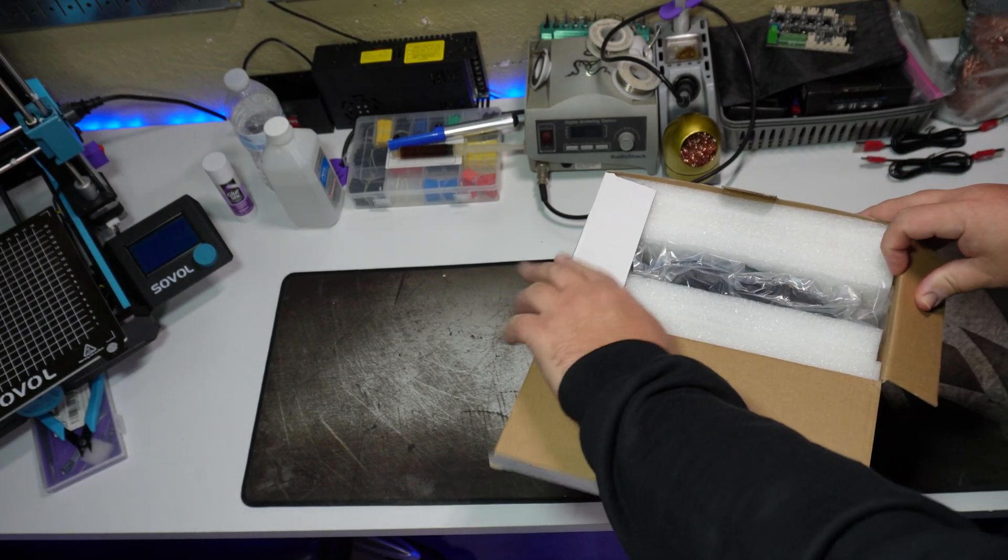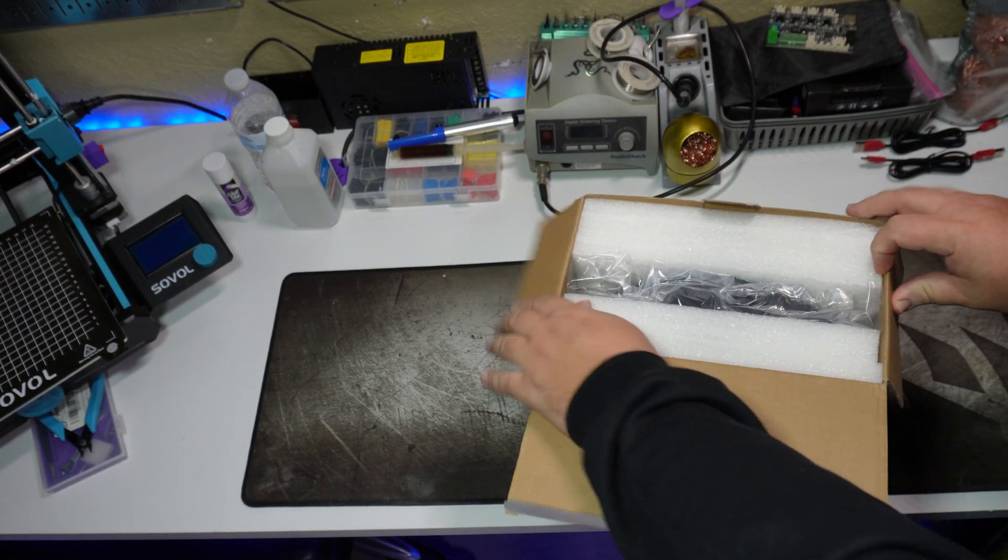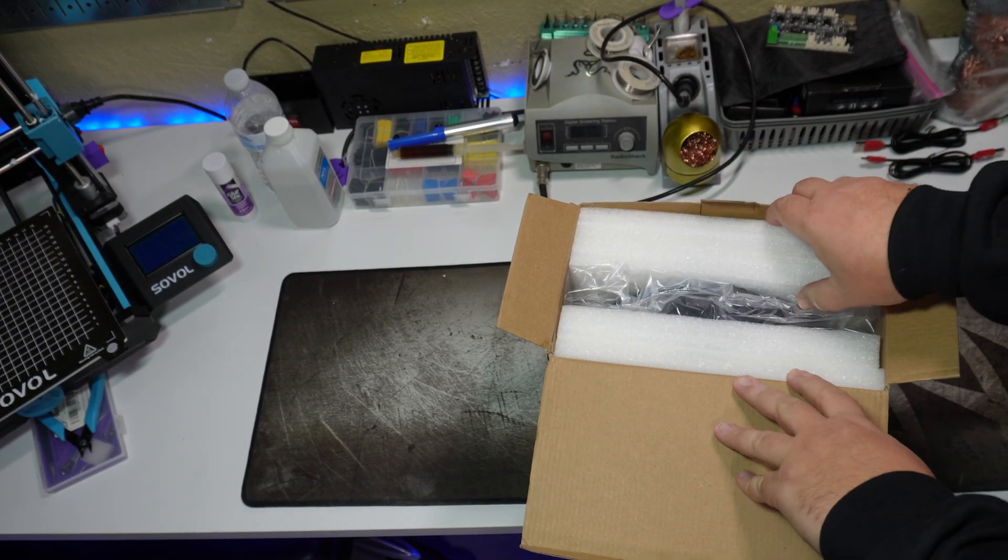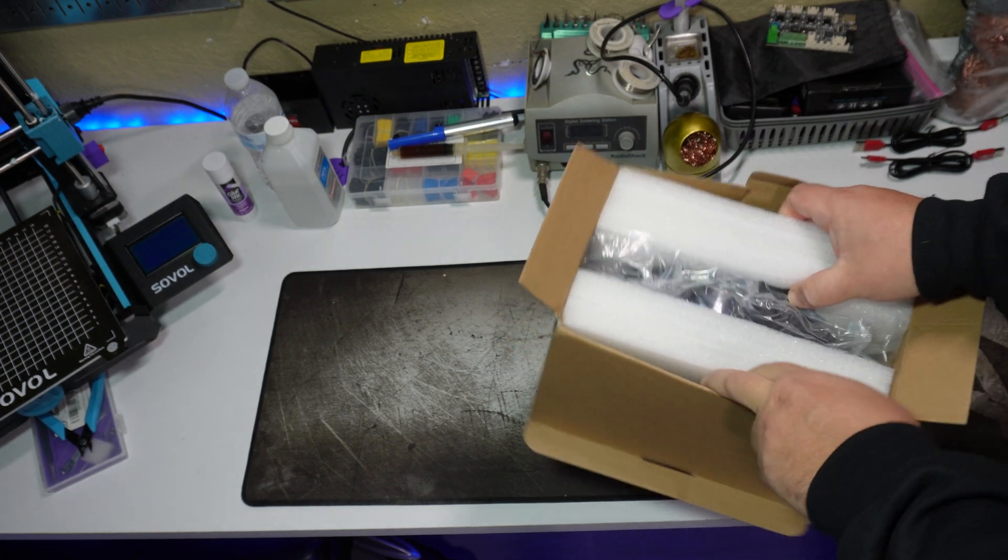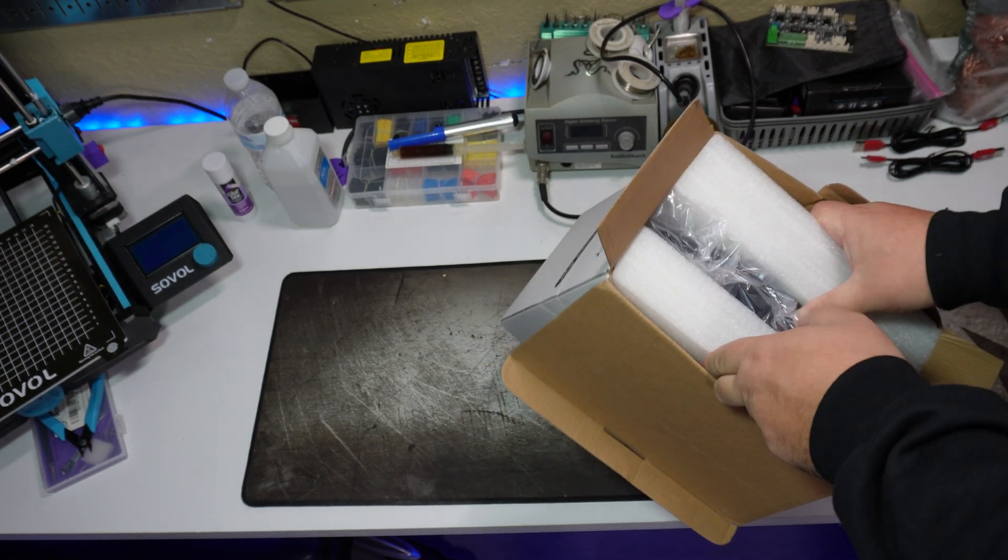Hello and welcome back. Today I'm checking out the knob filament dryer that was sent over to me by my new friends at FixDry.